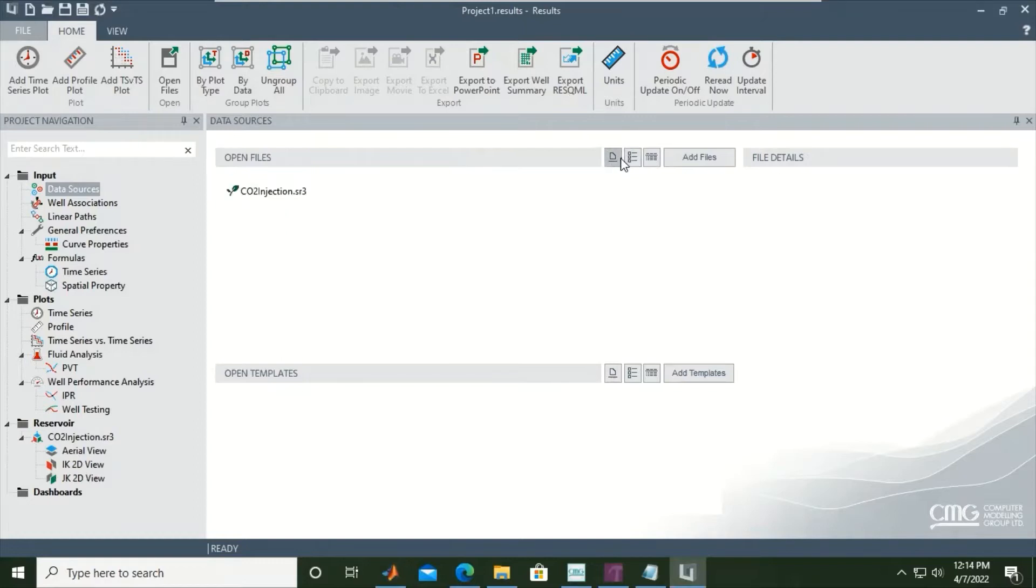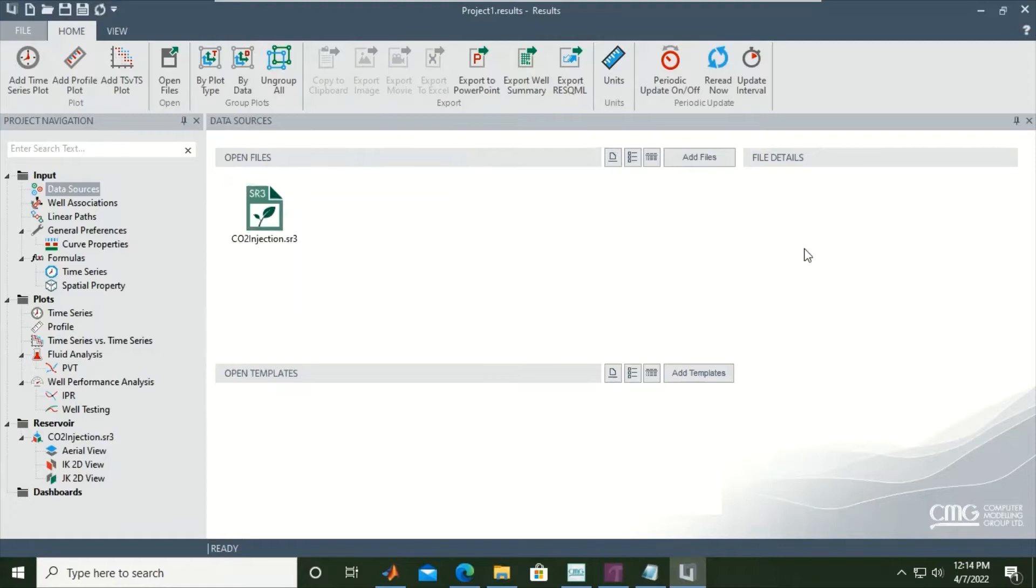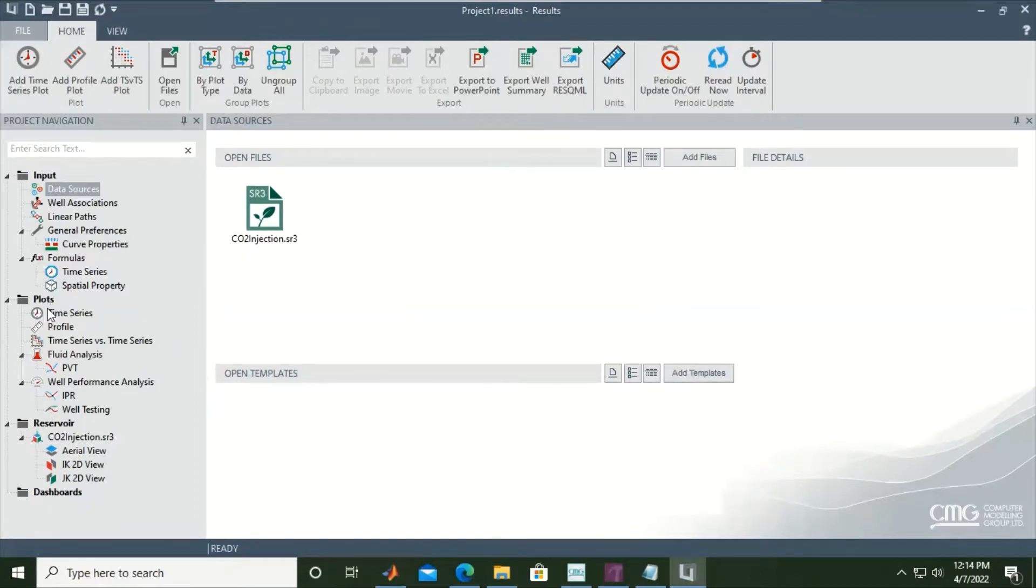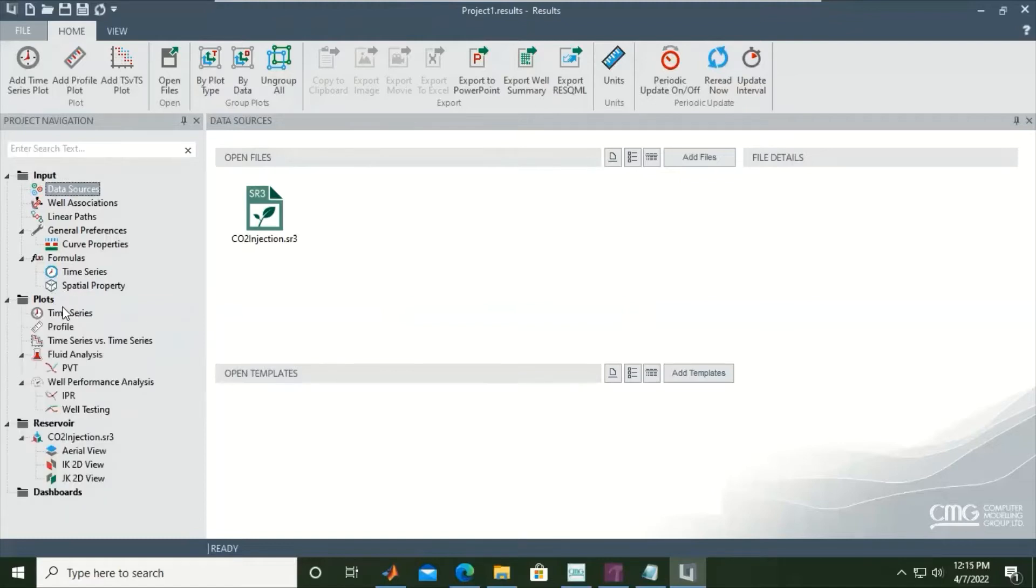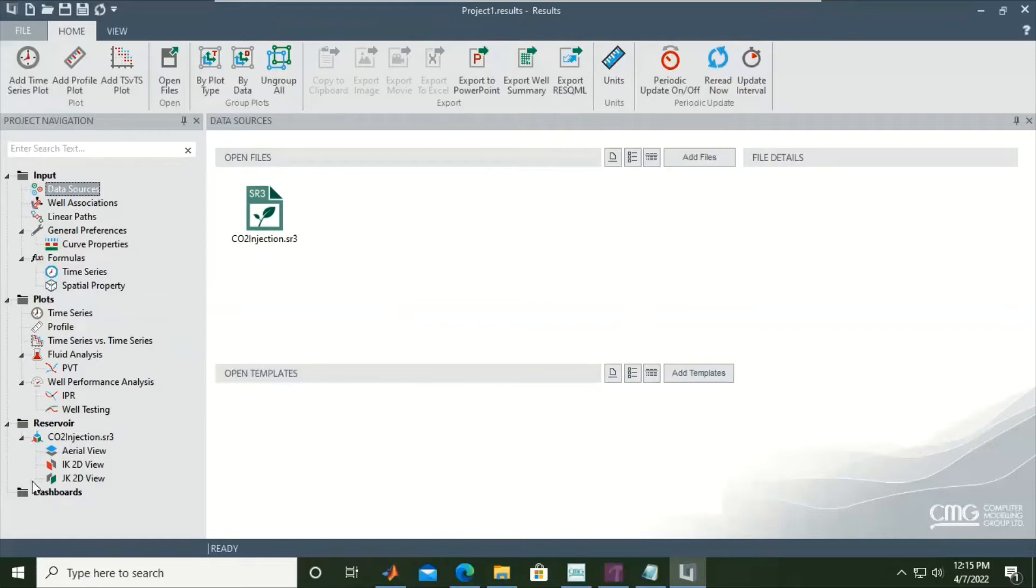You can view as icon or as list. We have this section as Input. Right now we are in the Input, and later if you want to make a plot, it's here. This is to visualize the grid under the Reservoir section. So Plots folder to make the plot, and Reservoir section to view the grid.